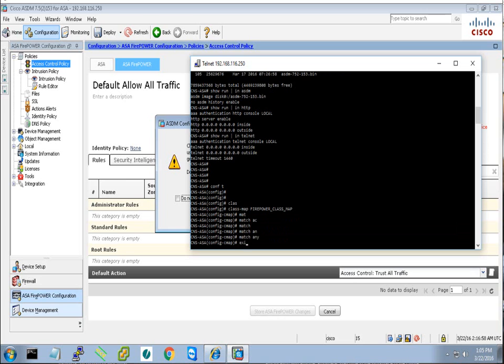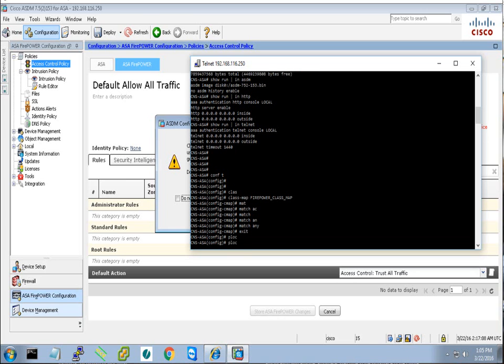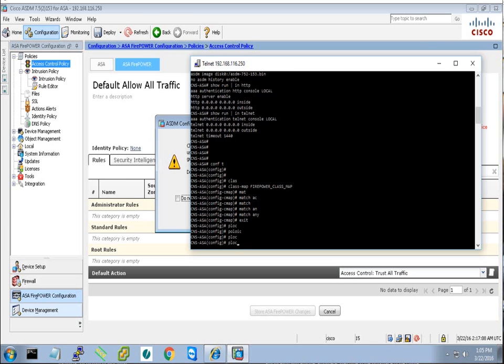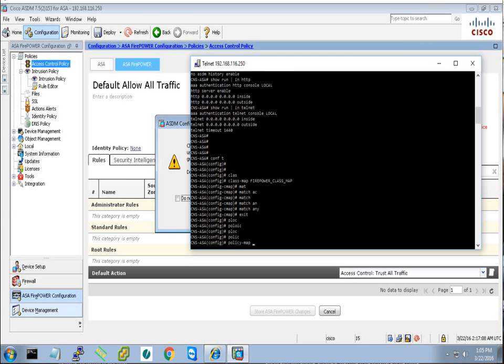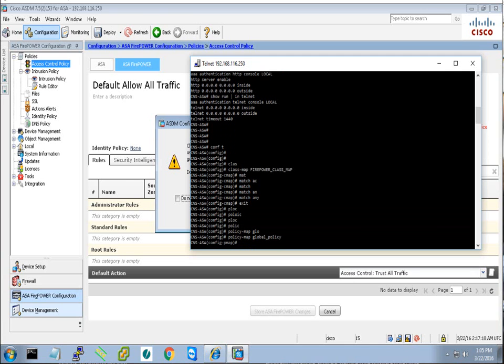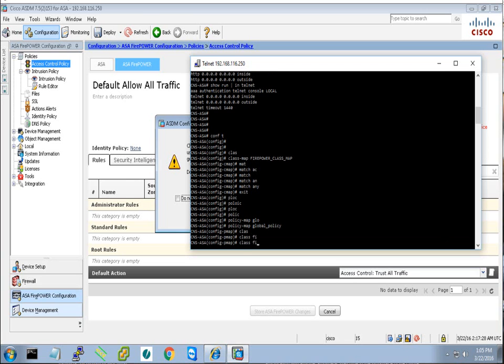Now we have to go to the policy, to the global policy. So it's policy map, global policy. From the global policy I will point to the class map that I created recently. Class map is fire.